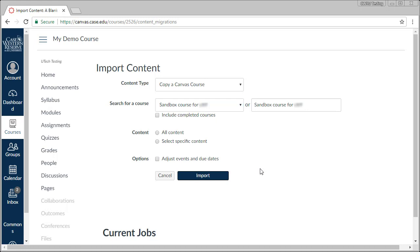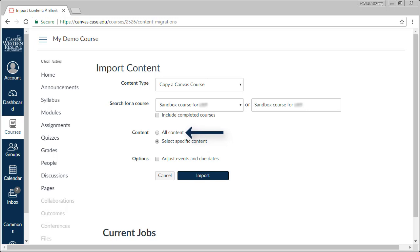Next, let's select if we want to do a full copy of all content, or if we want to do a specific import. If we choose a specific import, we get to choose exactly what materials come from the source course into the destination course. If we select all content, everything, with the exception of any users and their data, will come over to the destination course.